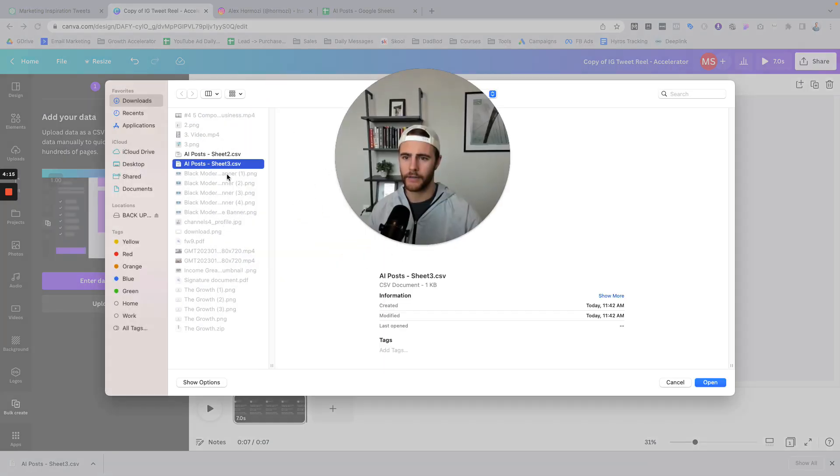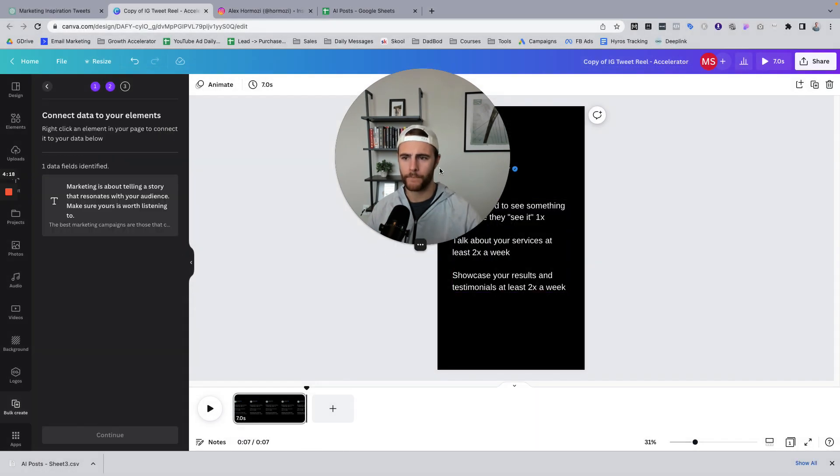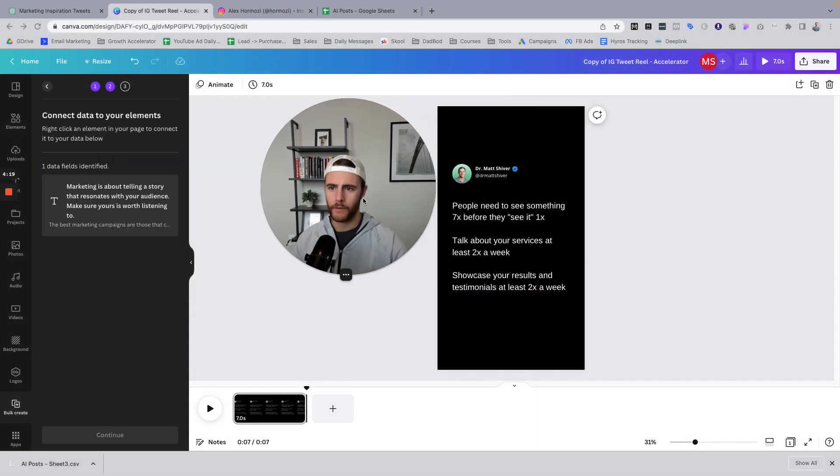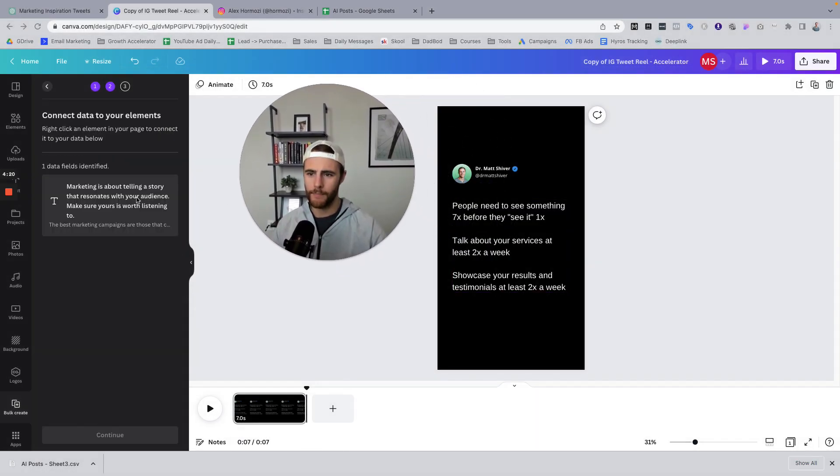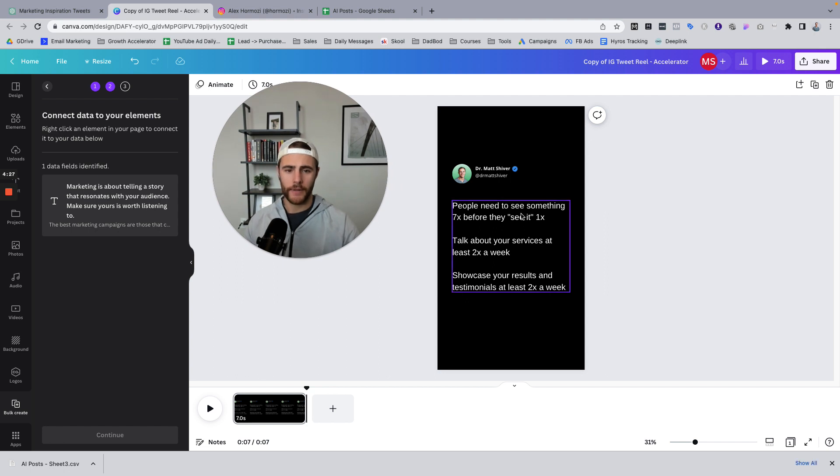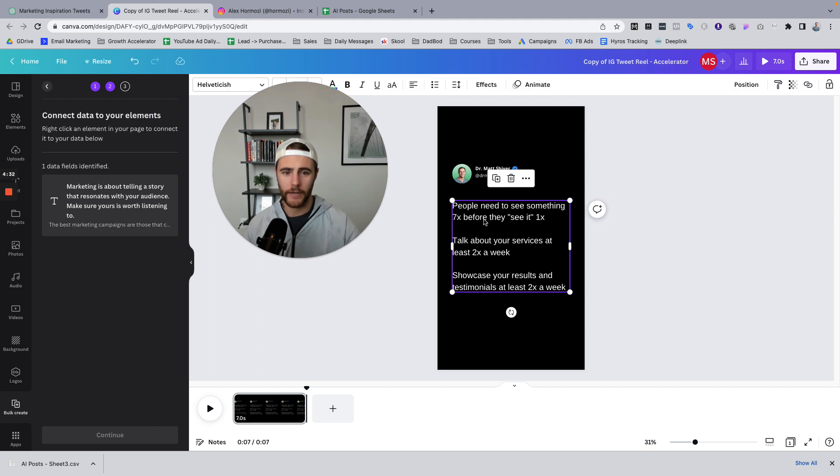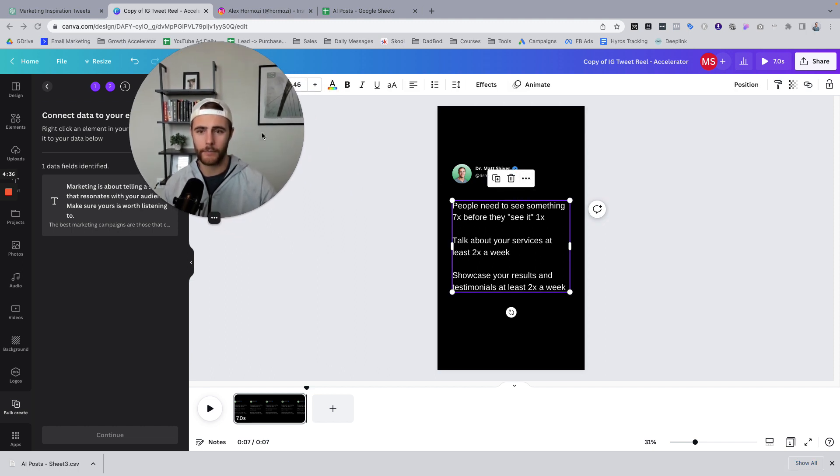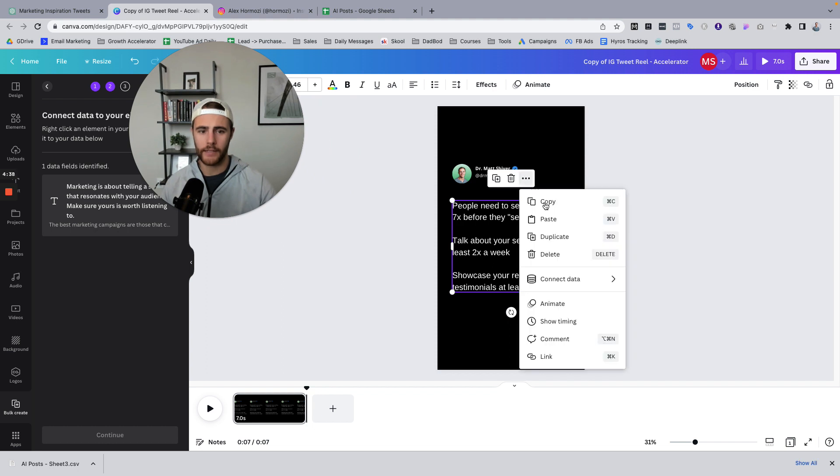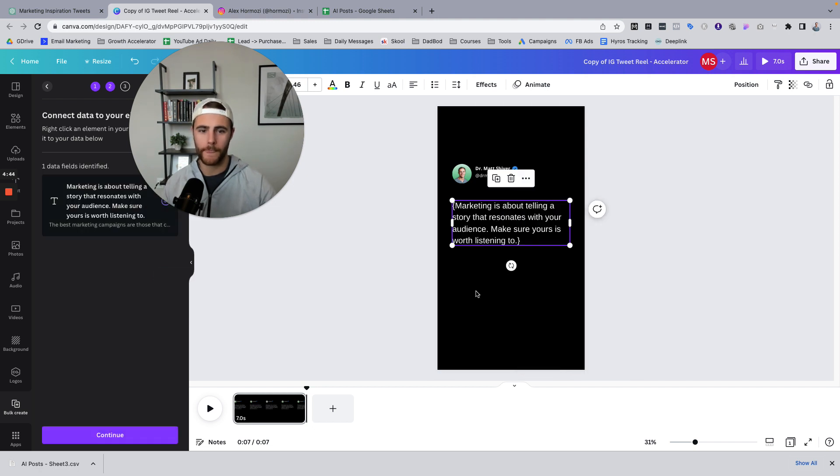So here's sheet three, open, cool. So it's uploaded. Now it says, all you need to do is to right click on the element in your page to connect to the data below. So I'm going to go to my text section and you guys can use other ones if you want to use a different format, but I'm going to go here, I'm going to click these three dots. I'll move this over here, click this three dots, connect data, and I'm going to click it or actually I'm going to click this one, boom, click it.